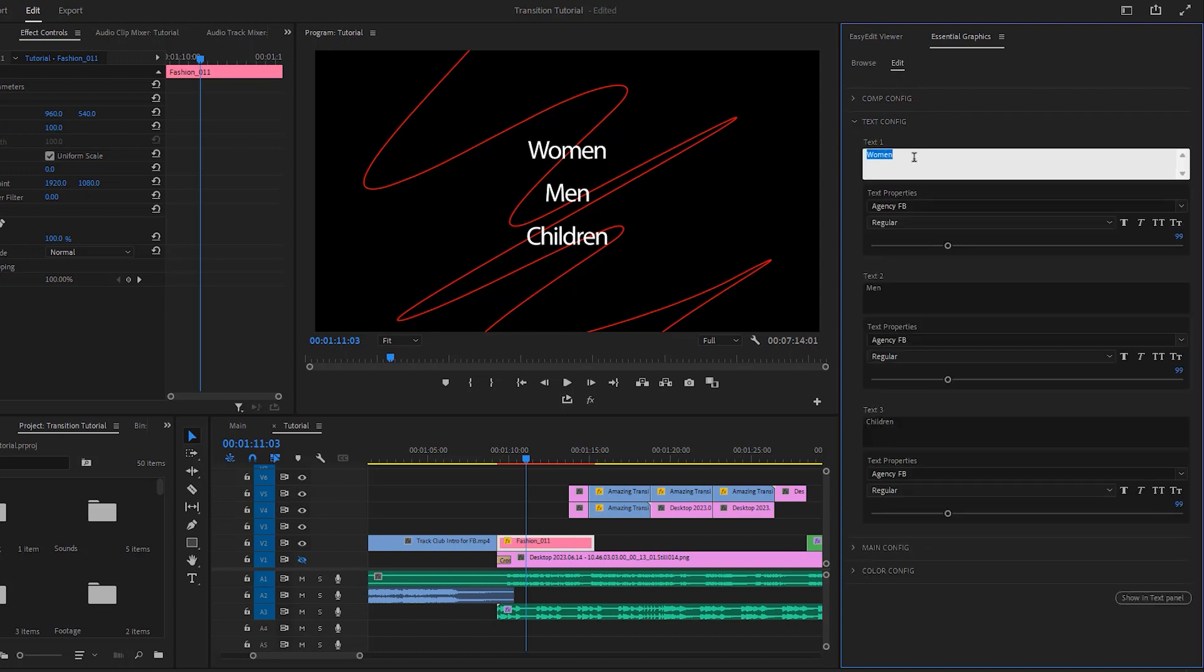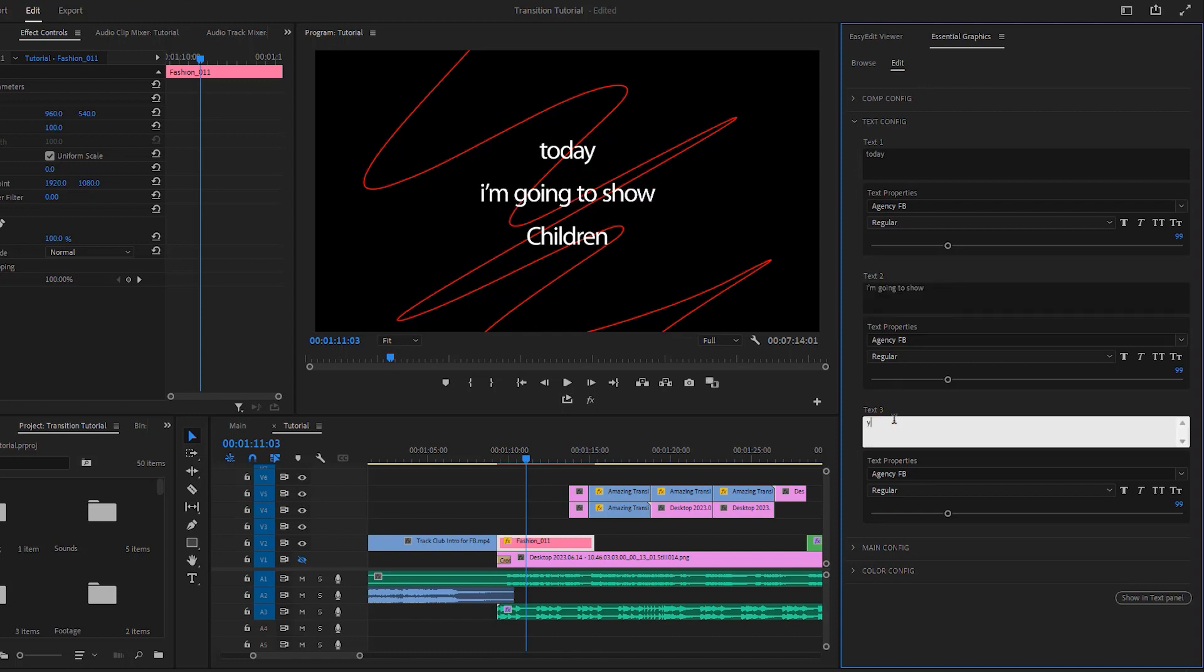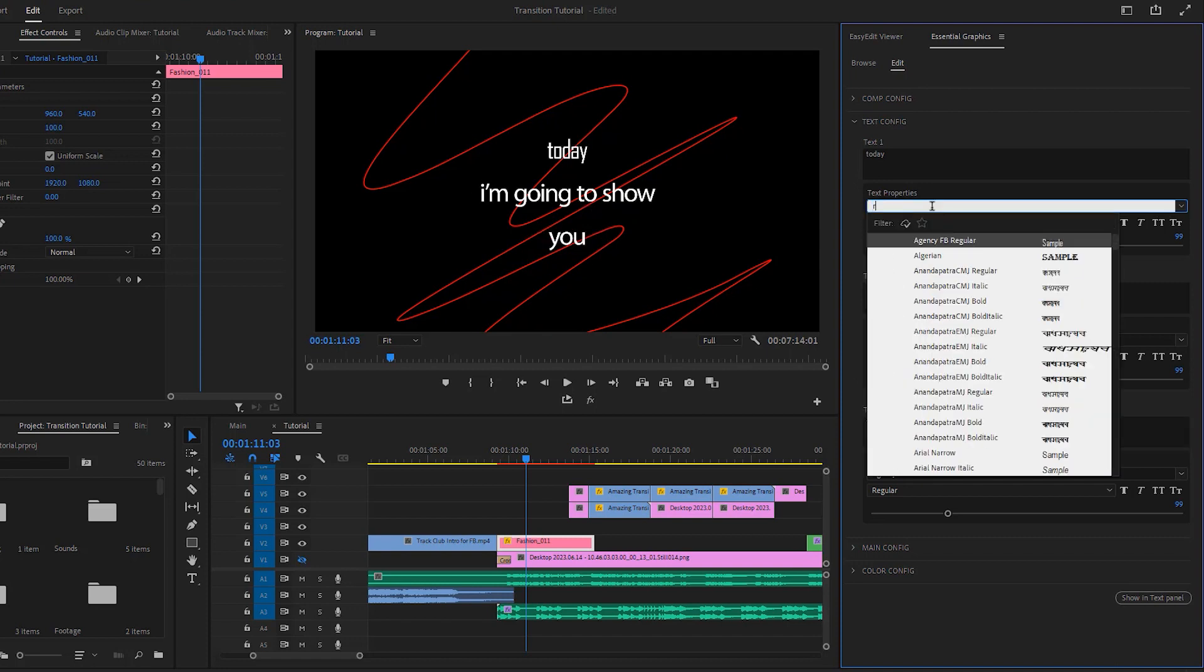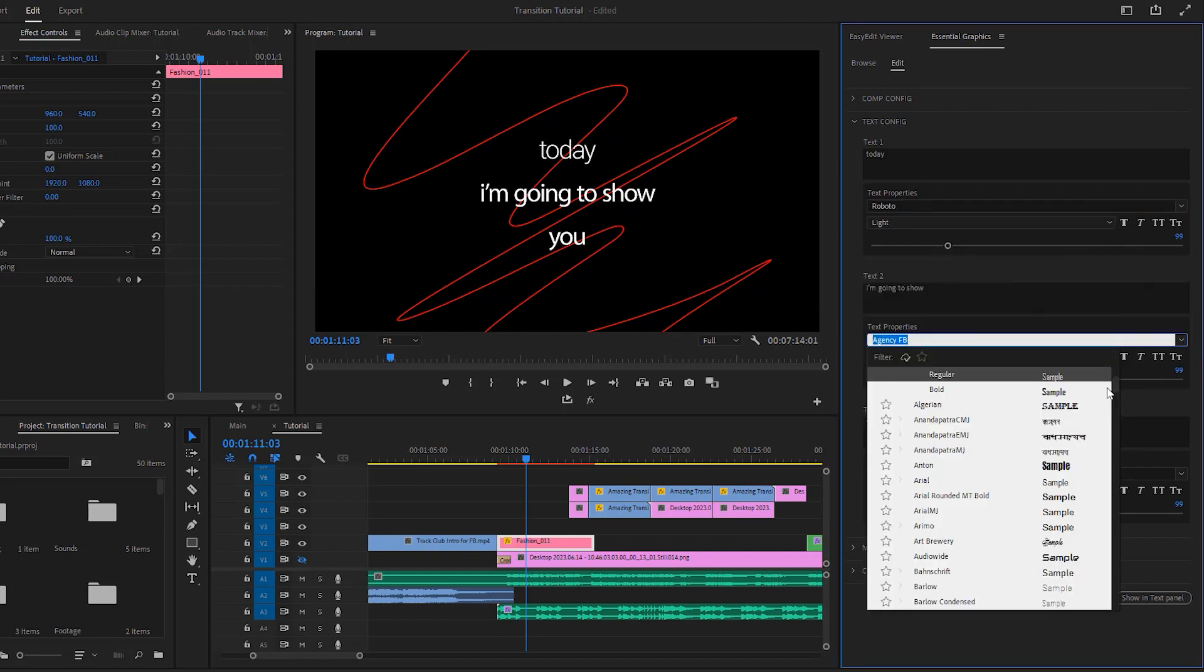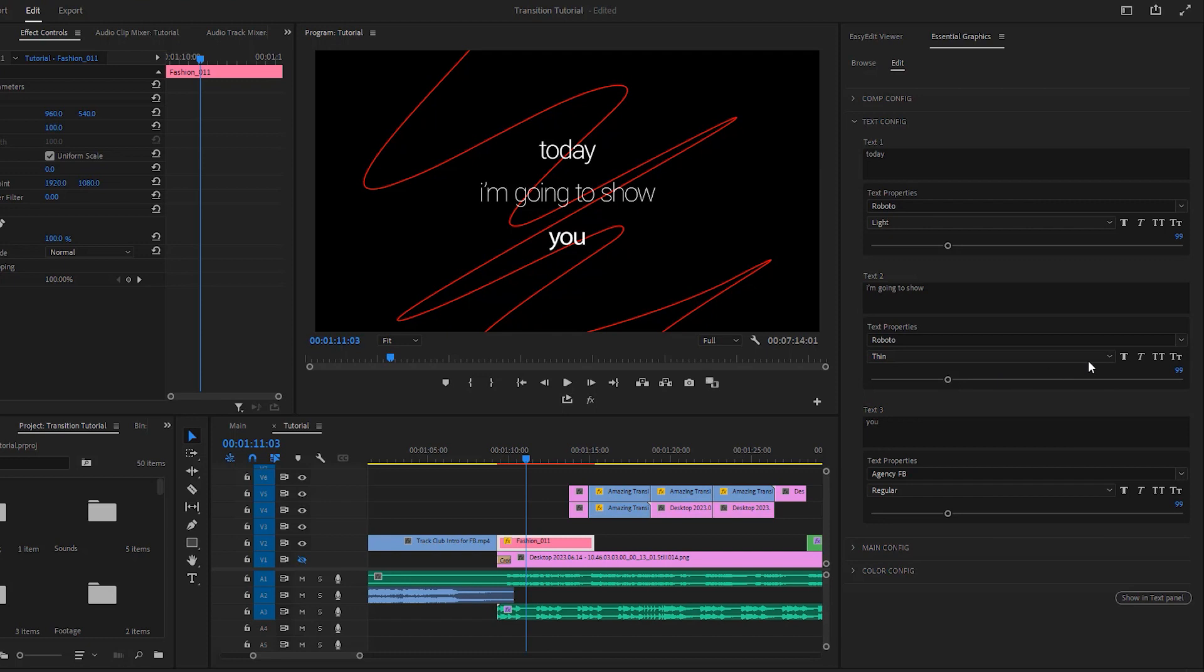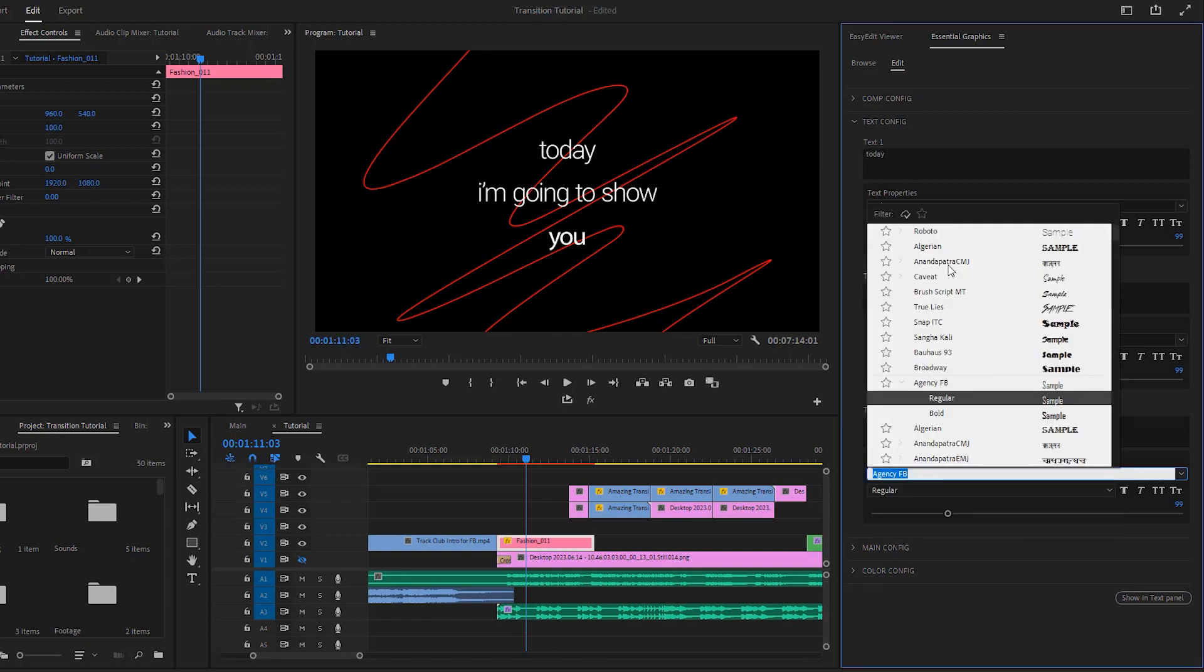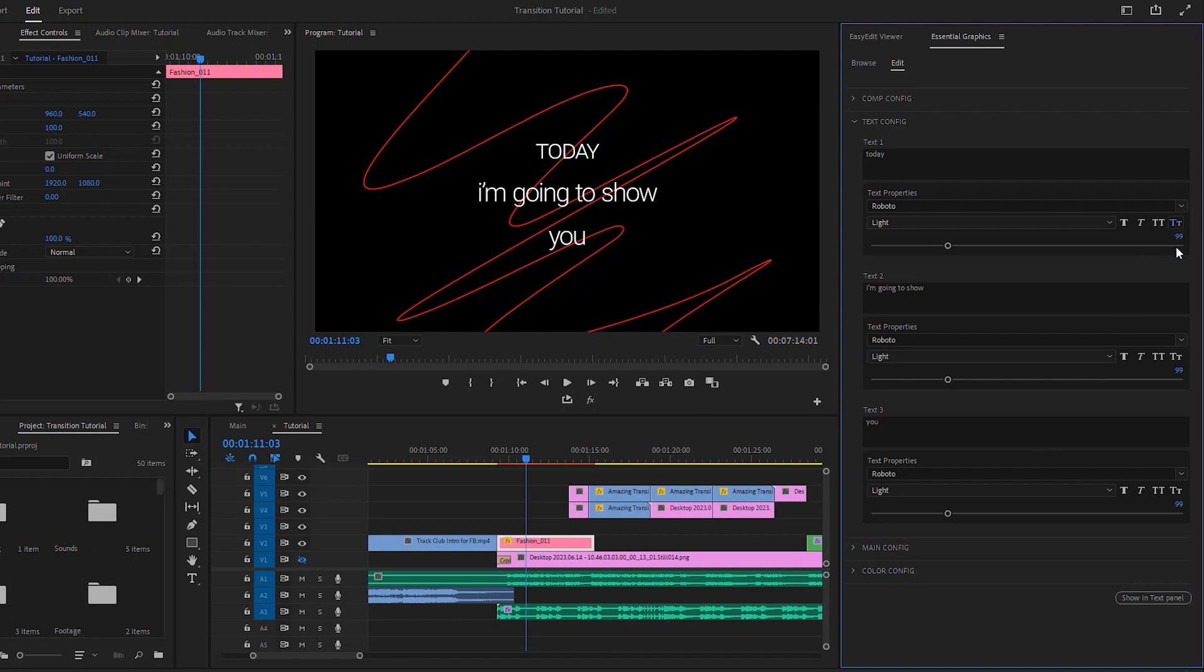I would like to replace the word in text one with 'today' to synchronize the animation with the audio. You'll notice the changes taking effect. Now let's type 'I'm going to show' in the text 2 box. As for text 3, I'll type the word 'you'. This time we can change the font. I would like to choose Roboto for both text 2 and text 3. I select the same font and the font style will be set to light. We also have options to choose small caps, all caps, italics and more. For this title animation, I want to maintain the same design for all the text elements.